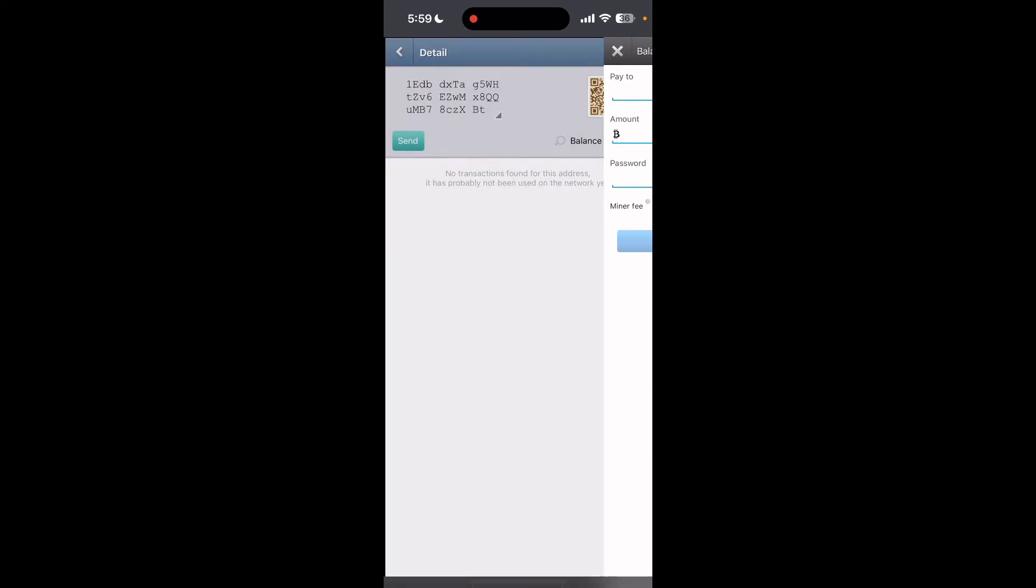Once you are done, safely disconnect your hardware wallet from your computer or mobile device. Your wallet keys stay secure on the hardware device, so you are always protected. And that is how you can set up and use hardware wallet support with BitHar.